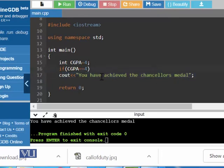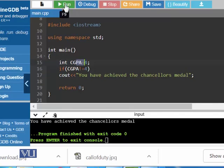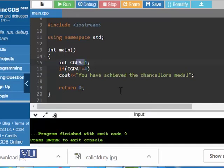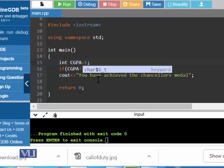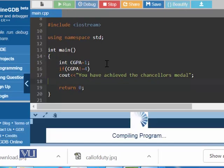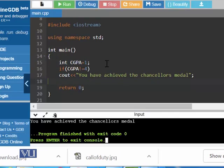Similarly, you can use not equal to. At the moment CGPA is 4, so 4 is not equal to 4. Let's see — 4 is actually equal to 4, and as it is saying 4 is not equal to 4, this condition becomes false. This condition will be true for any value that is not 4. In this case, it has shown the results.